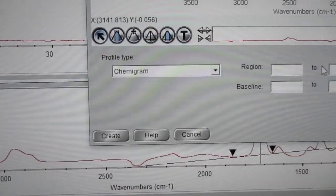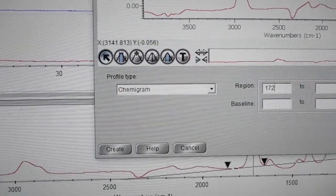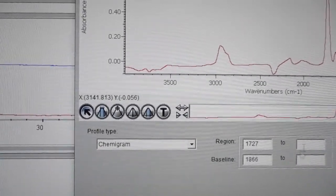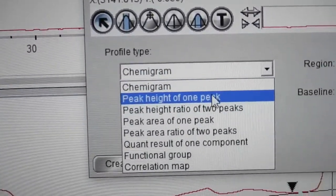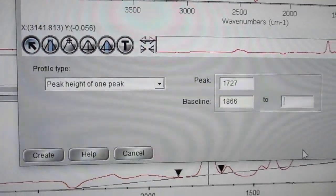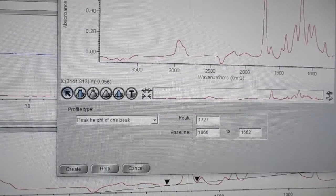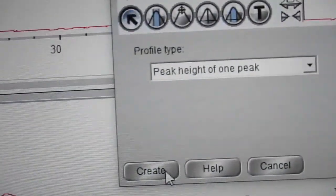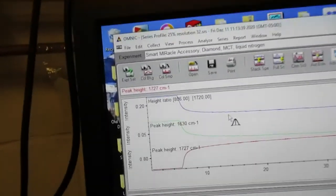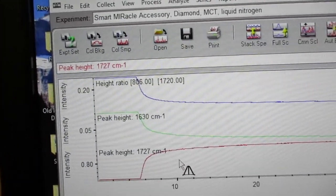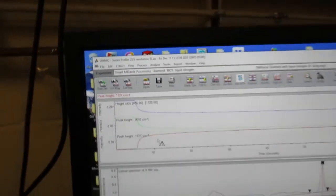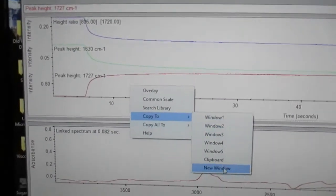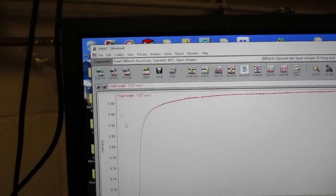Type in what the peak was, making sure you do peak height of one peak, and enter those numbers. That way you can also see what the 1720 peak looks like. Copy it to a new window and save.